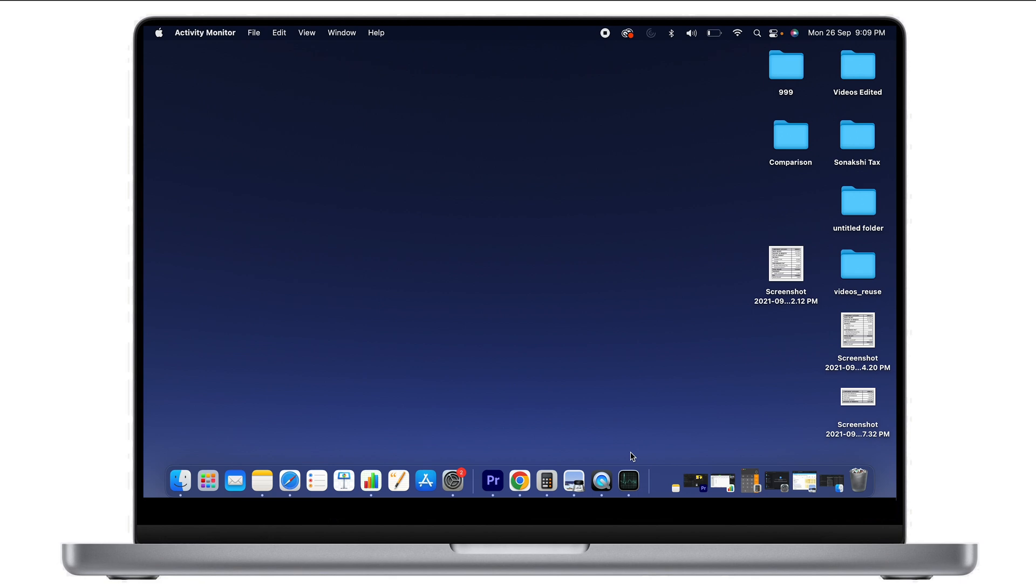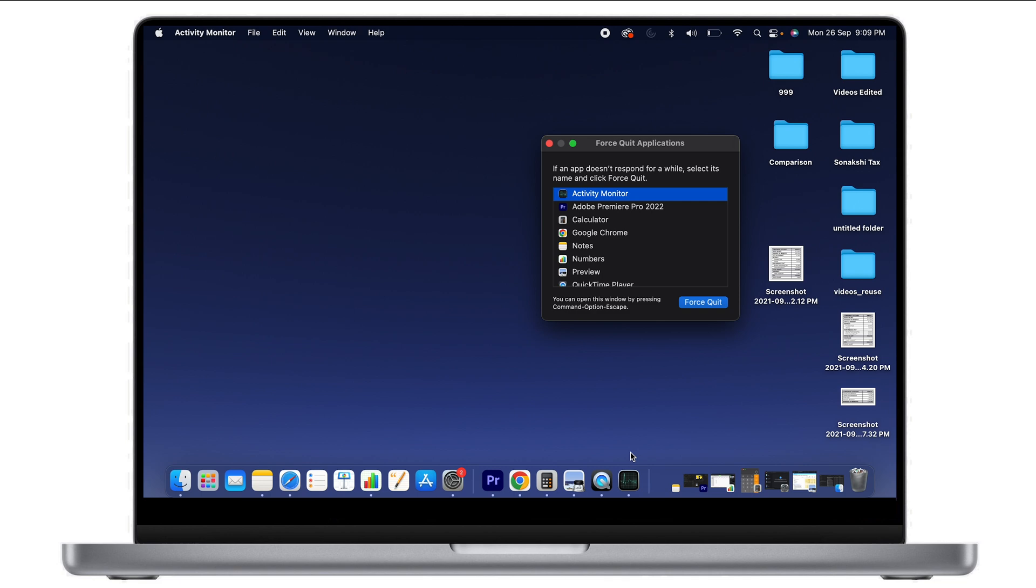which is accessible by pressing Command+Option+Escape. These are all the applications you can use. I hope this video is useful for you. If it is, please share it with others using MacBook. I hope I made your day. We'll meet you soon!